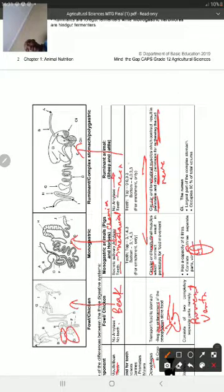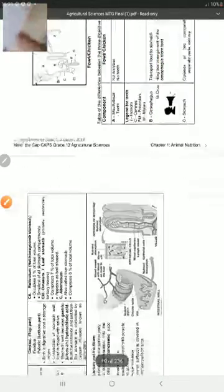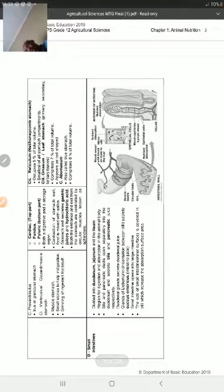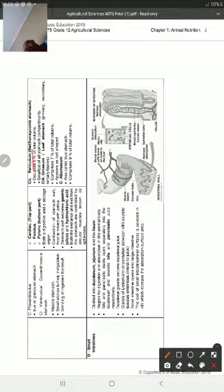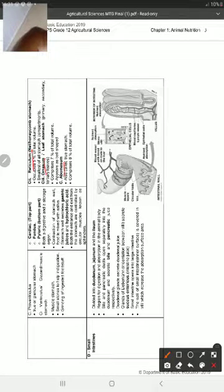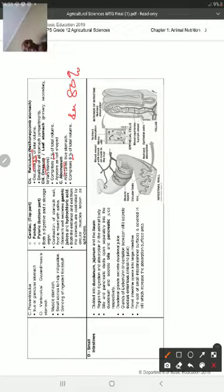With pigs, it's only the simple stomach with the regions: cardiac, fundus, and pylorus. In ruminants, we have four compartments: rumen, reticulum, omasum, and abomasum. The rumen is the biggest at 80%, followed by omasum at 7%, then abomasum at 8% - wait, reticulum is 5%, omasum 7%, abomasum 8%, and rumen is 80%.